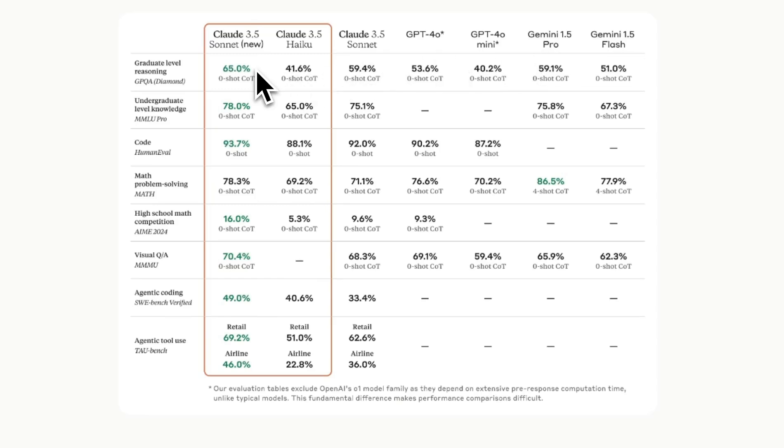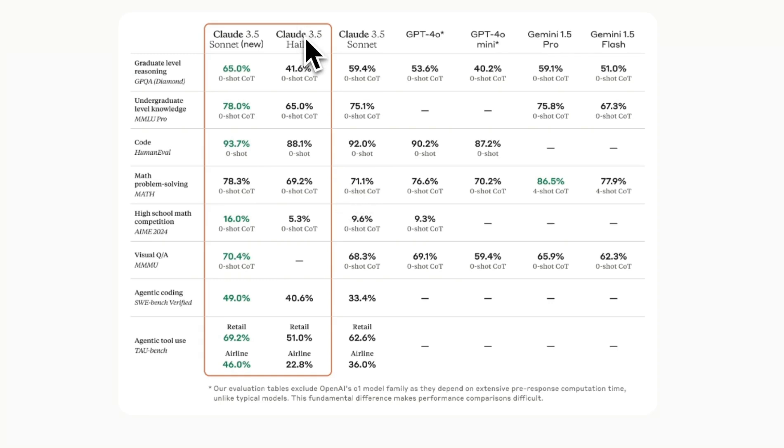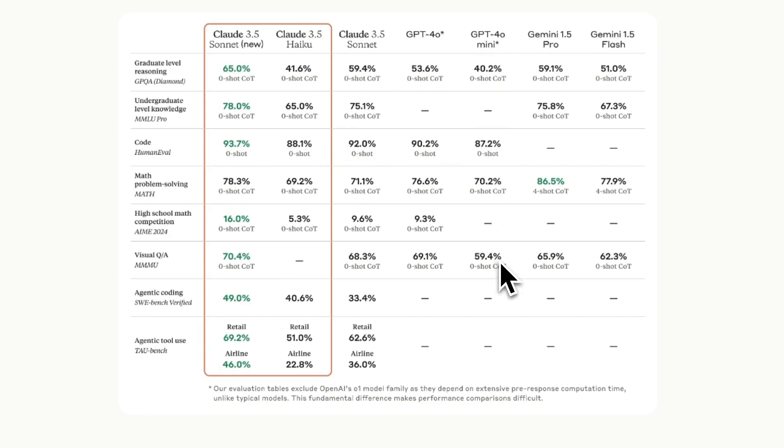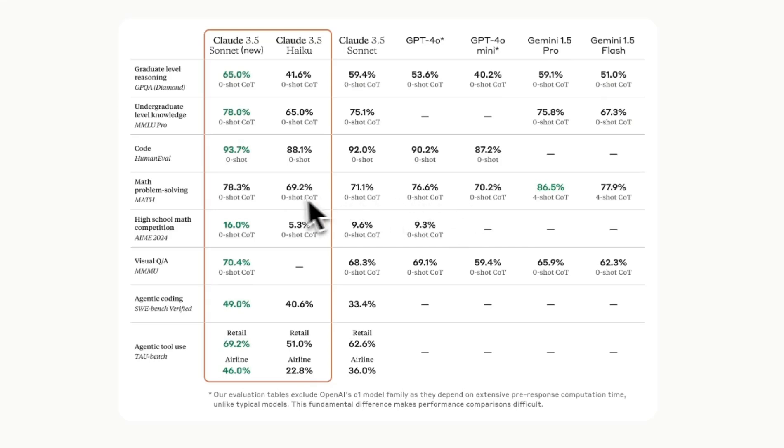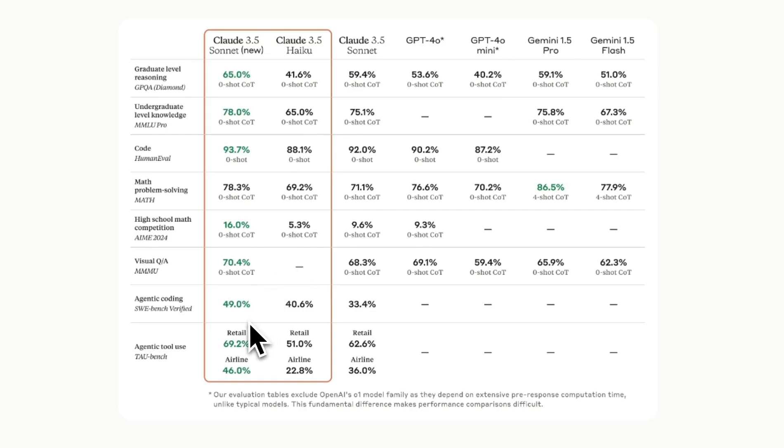The new 3.5 Sonnet is beating all the other models on all the benchmarks except on math but even the Haiku model is really performant and I would put it somewhere closer to GPT-4o Mini. The major upgrade seems to be related to coding ability of 3.5 Sonnet which was a state-of-the-art model when it comes to coding anyways and I think it's on par with the O1 Preview or O1 Mini from OpenAI but they are highlighting the agentic use as well. So this model seems to be state-of-the-art when it comes to agentic use.